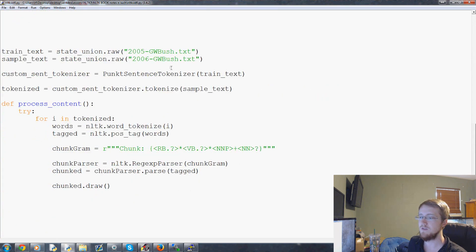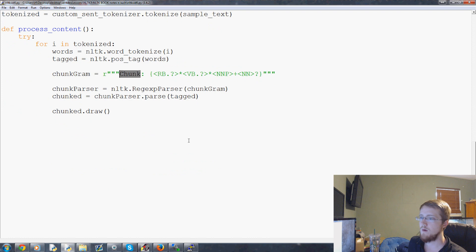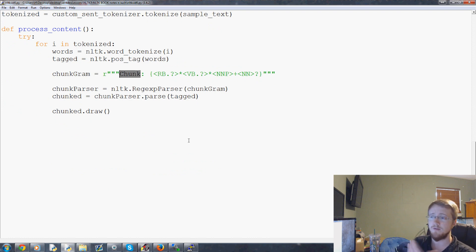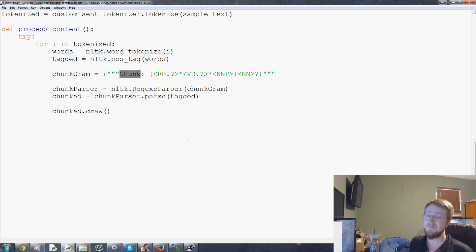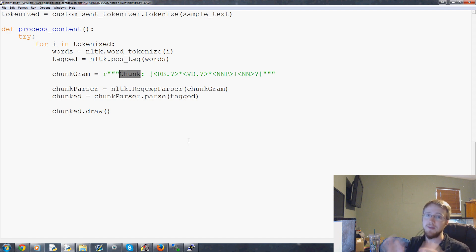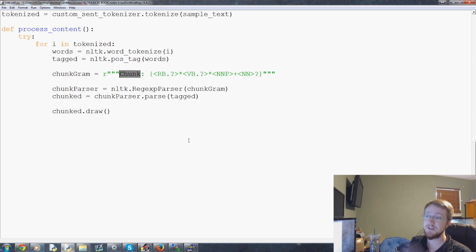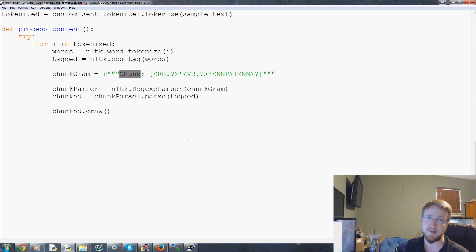So in the last video we talked about chunking. Now what is chinking? It's not really separate from a chunk — it is part of the same thing actually. So you chink something from a chunk. Chinking is the removal of something.